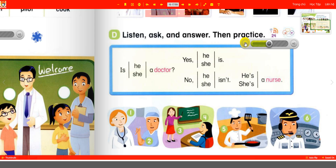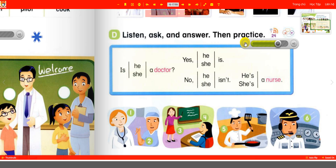Two: is he a doctor? No, he isn't — he's a nurse. Three: is he a teacher? Yes, he is. Four: is she a teacher? No, she isn't — she's a student. Five: is he a cook? Yes, he is. Six: is he a cook? No, he isn't — he's a pilot.